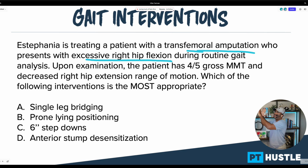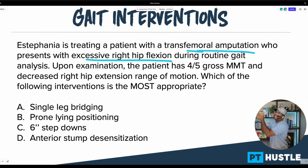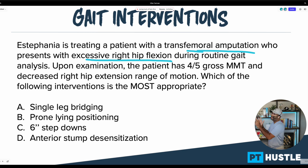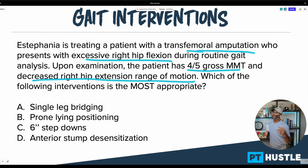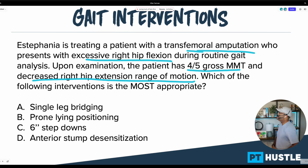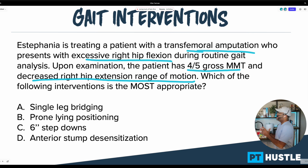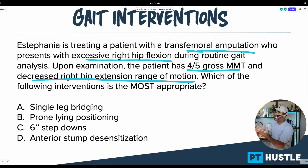The patient has a transfemoral amputation with excessive right hip flexion. Upon examination, the patient has four out of five gross manual muscle testing and decreased right hip extension range of motion. Let's stop there — a lot of great information. We know the patient presents with excessive right hip flexion, and we know they have four out of five gross MMT.